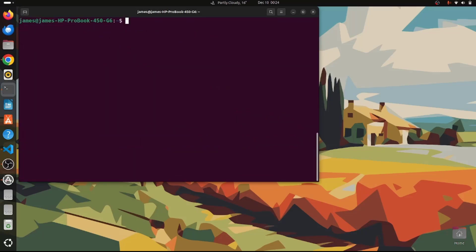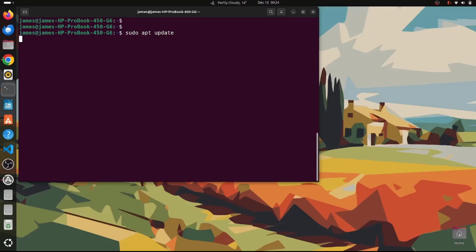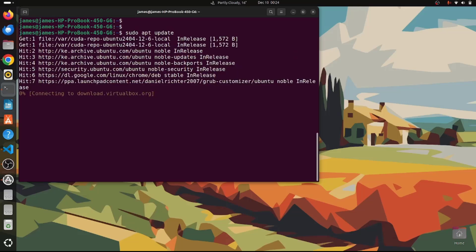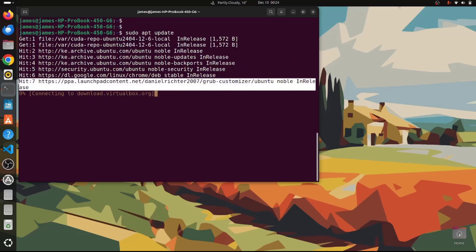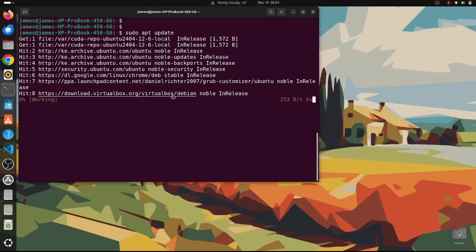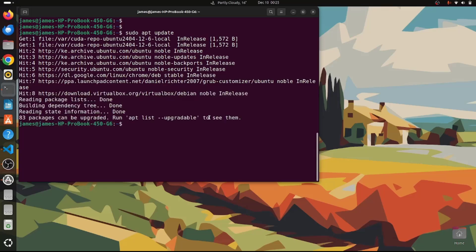The next step is to update the local package index so that the system can start using the PPA. Run the command sudo apt update again and hit Enter. You can see the system is synchronizing the PPA, and in a few seconds this will be complete.